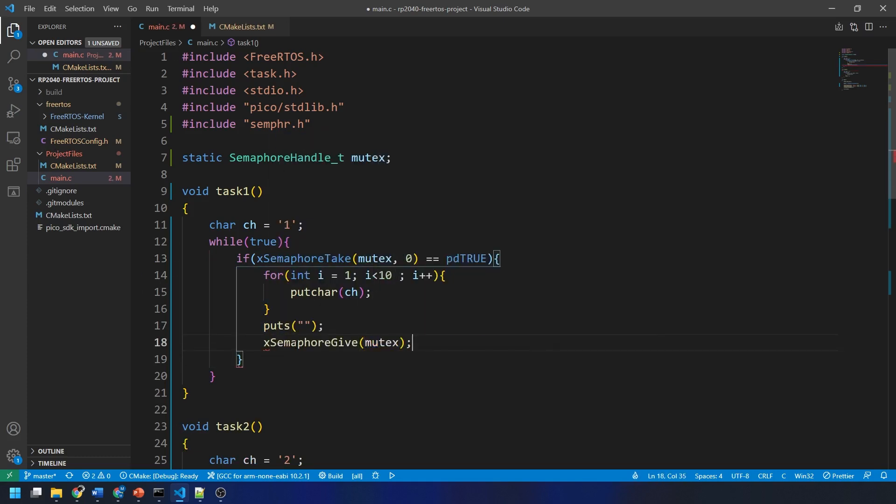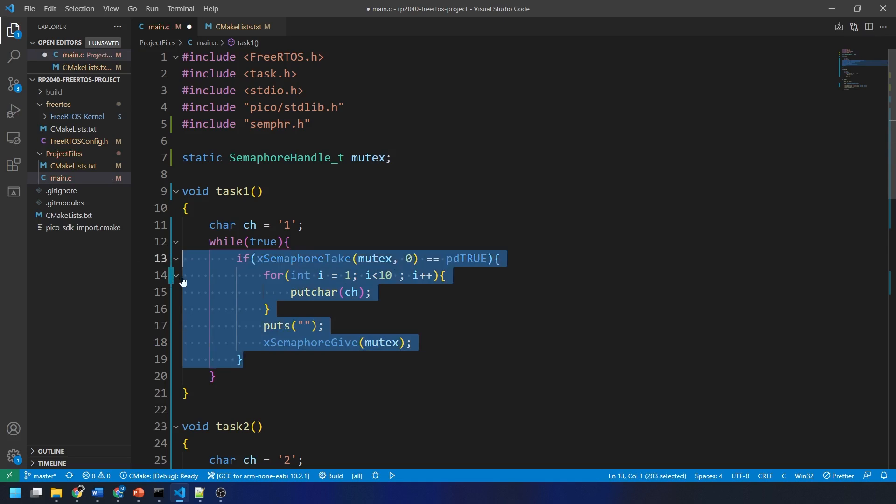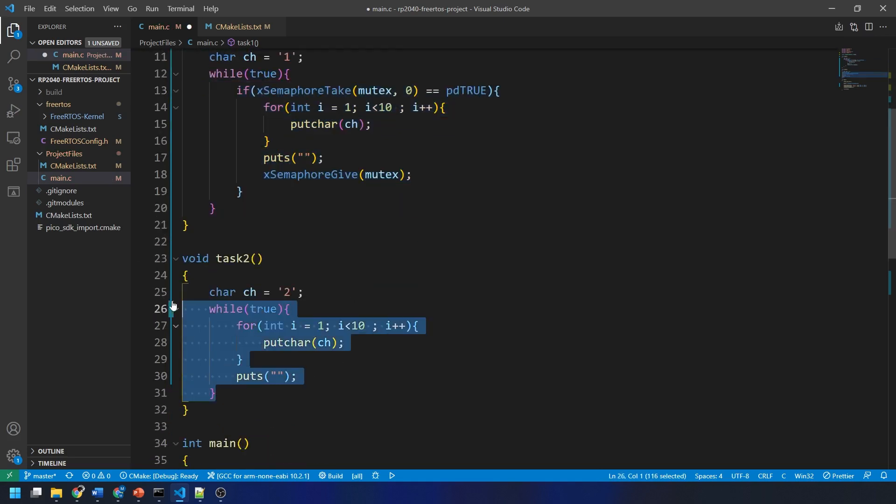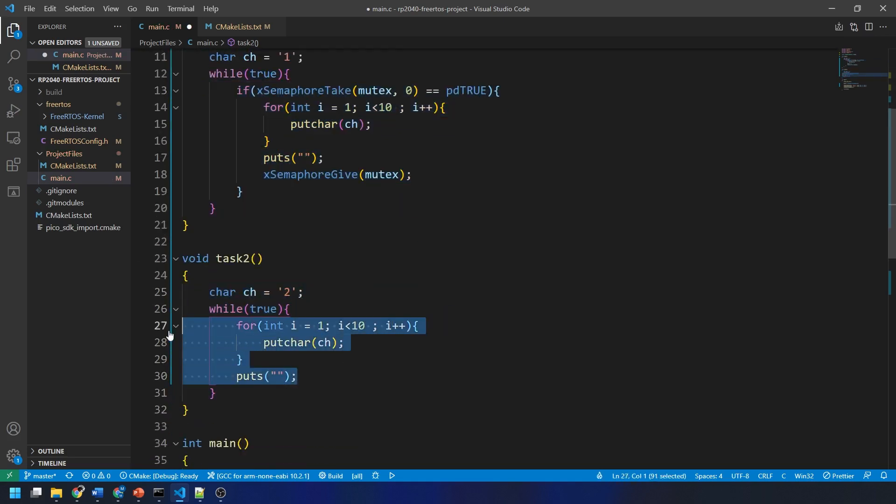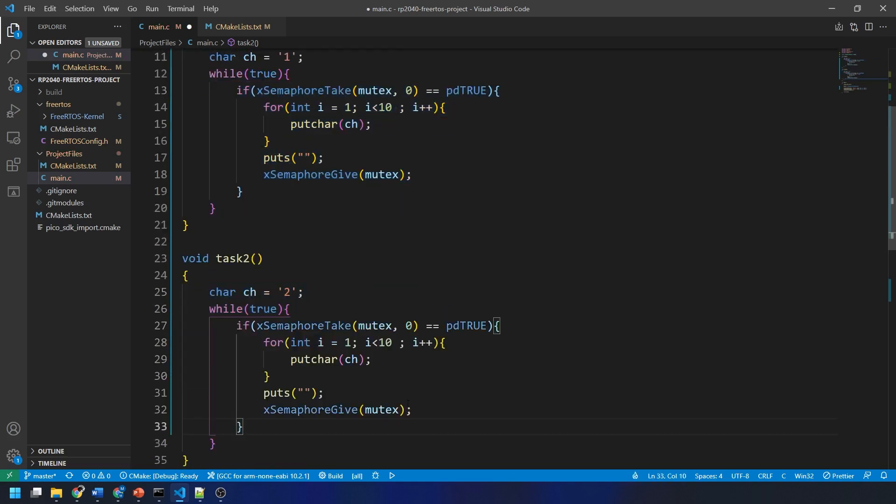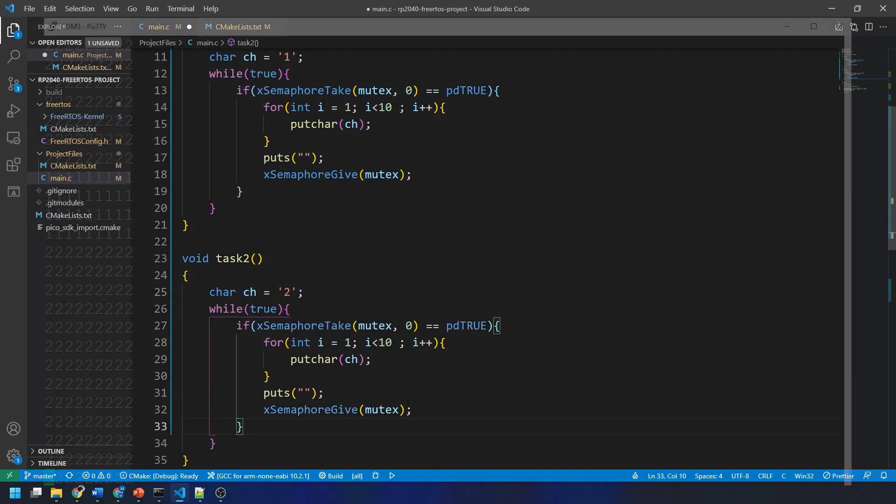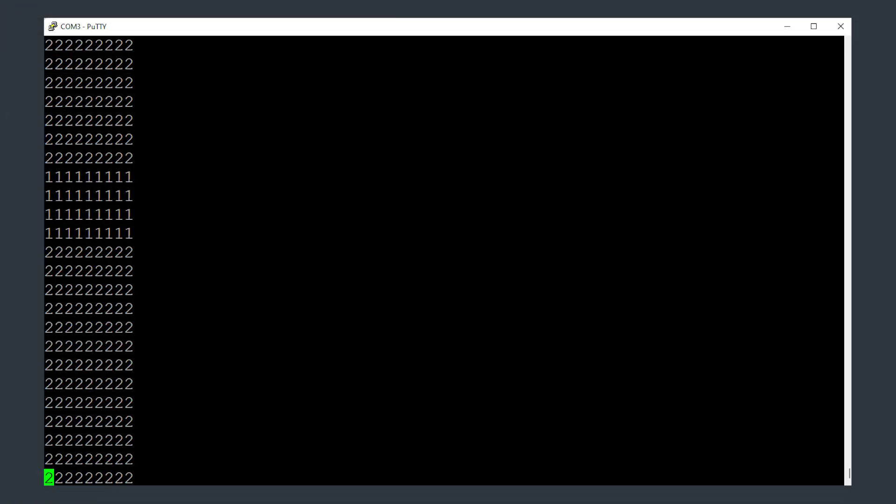Then, after we've printed what we want to print to the USB output, we need to give the mutex back with the x-semaphore-give function. Then, I simply copied and pasted this code into the other task and then built and uploaded to the RP2040 and we get this output. It is now very clear that the output is not being interrupted.